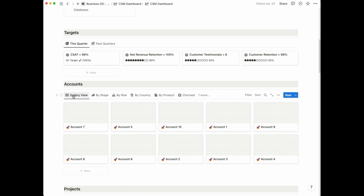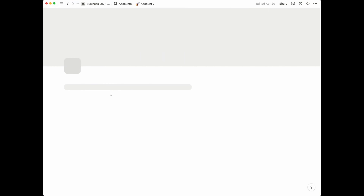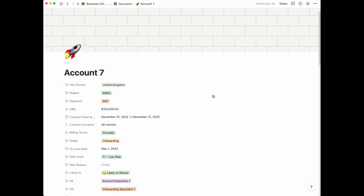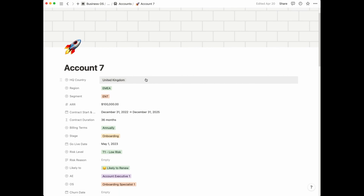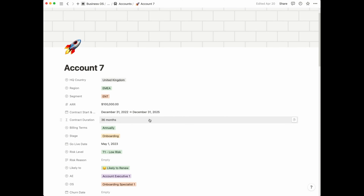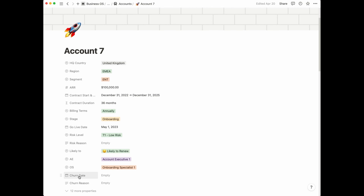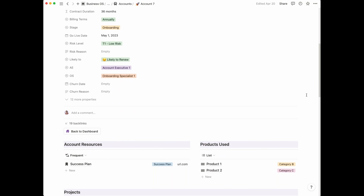Now let's head back into the gallery view to show you what's actually contained within each account page. This is where you will find everything you need to know about your account. There's a series of properties at the top — account information, country and region, segment, ARR, contract start and end dates, a formula calculating contract duration, billing terms, stage, expected go live date, risk level, likely renewal outcome, the account executive, onboarding specialist, and if the account were to churn, the churn date and reason.